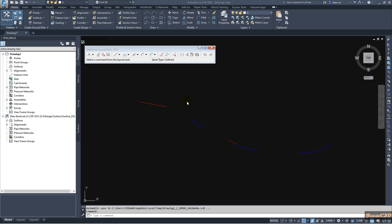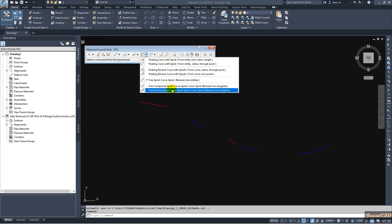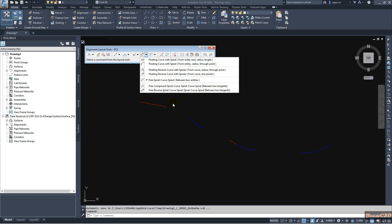If you want to have a reverse curve with spirals, we don't have any option in Civil 3D 2020. We have floating reverse curves and compound curves, but we don't have options between a tangent and a curve for the reverse spiral.